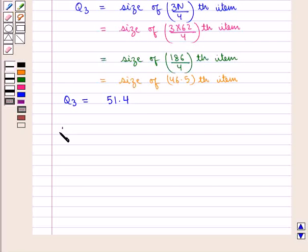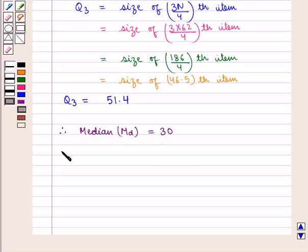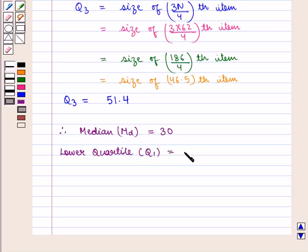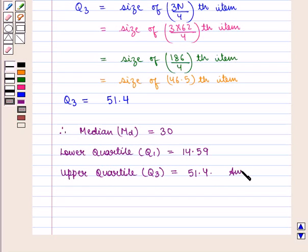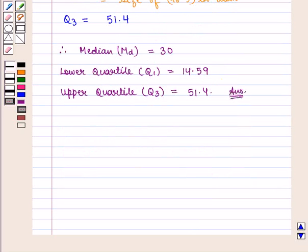Therefore, median MD equals 30, lower quartile Q1 equals 14.59, and upper quartile Q3 equals 51.4, which is the required answer. This completes our session. Hope you enjoyed this session. Thank you.